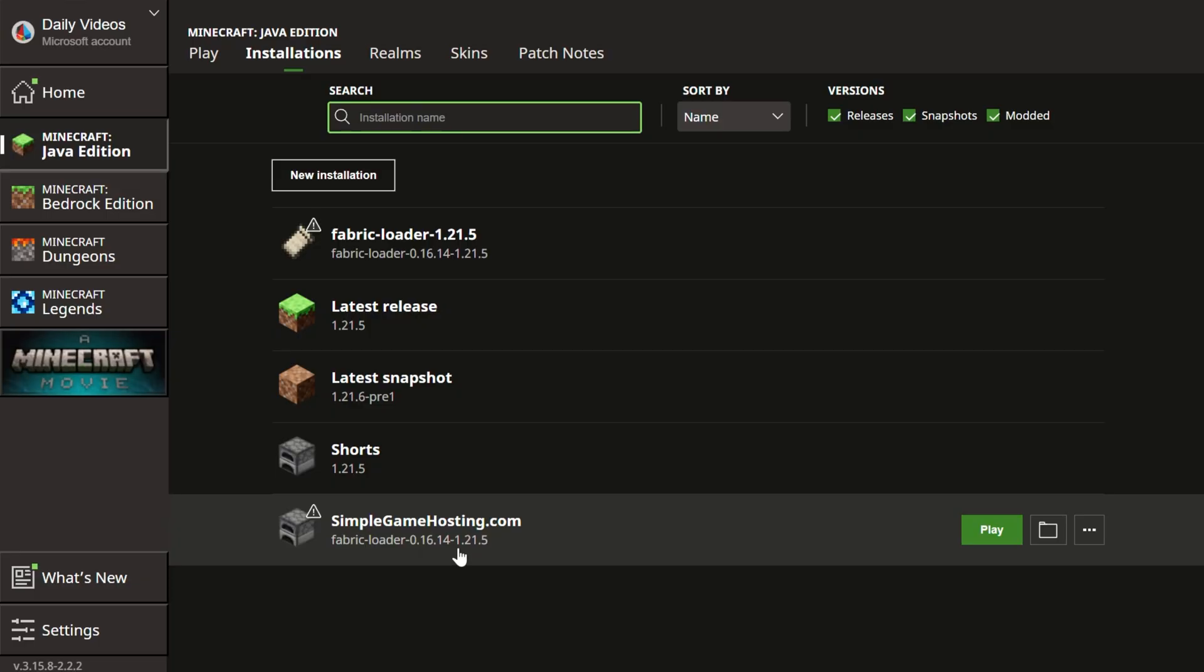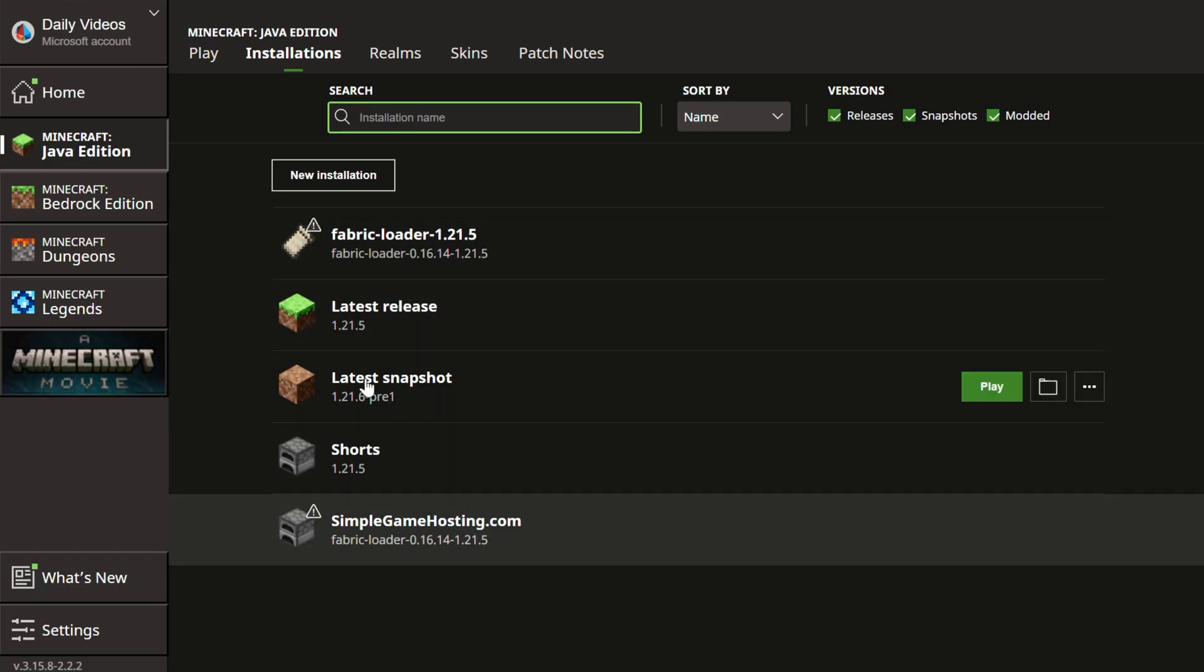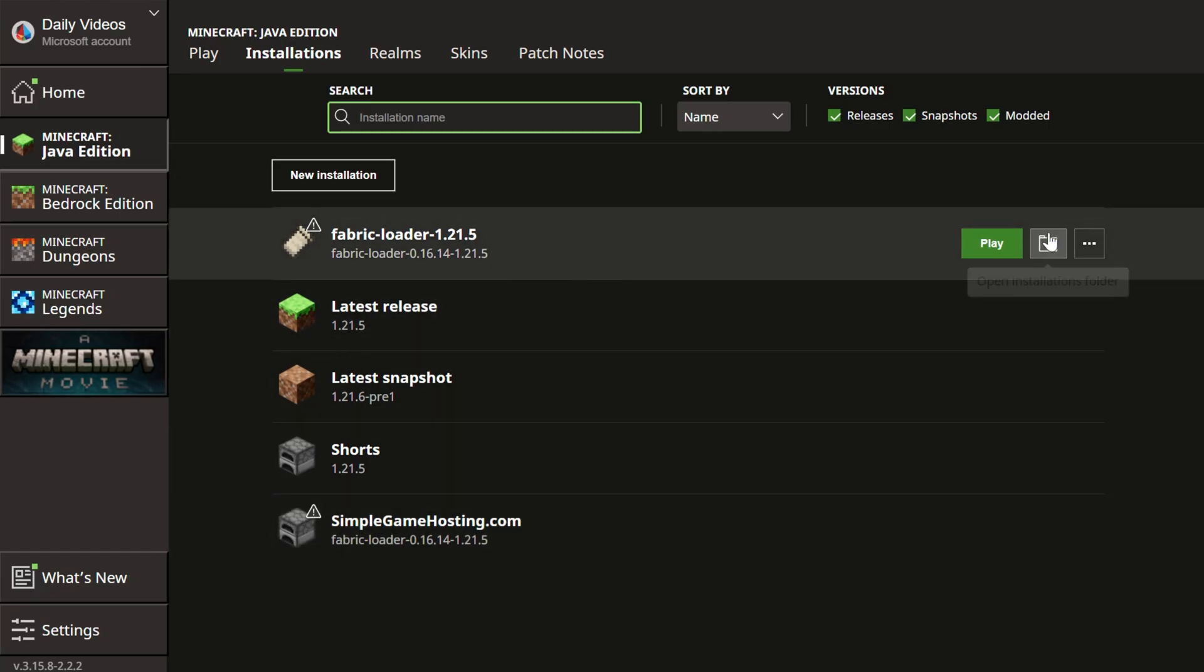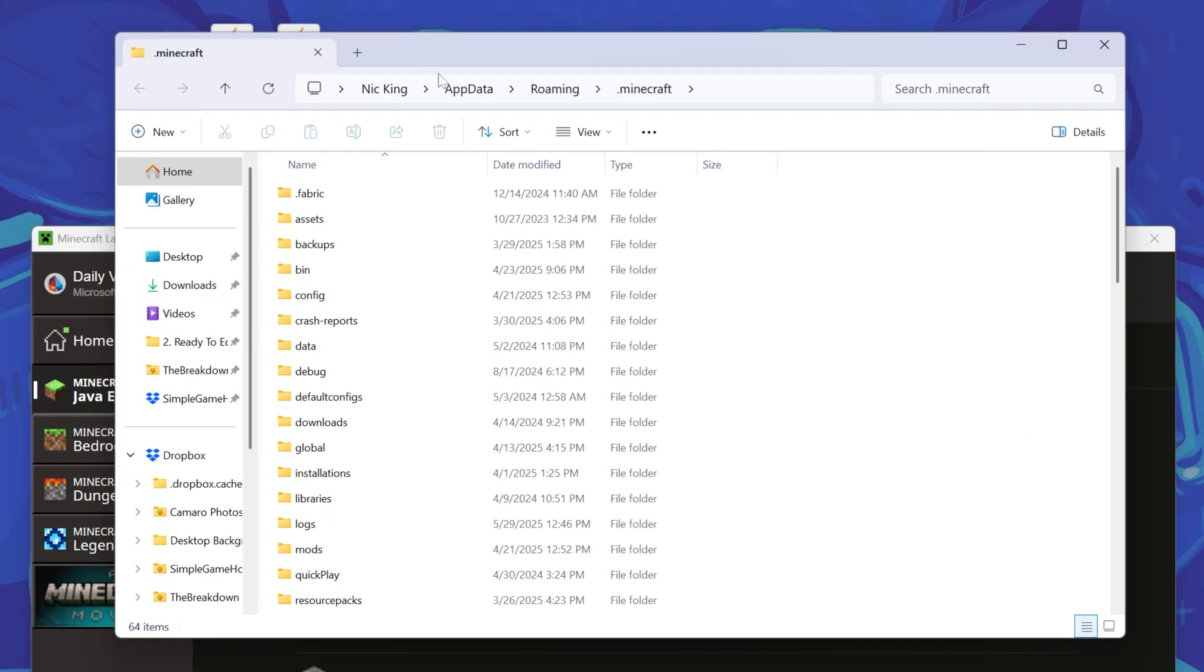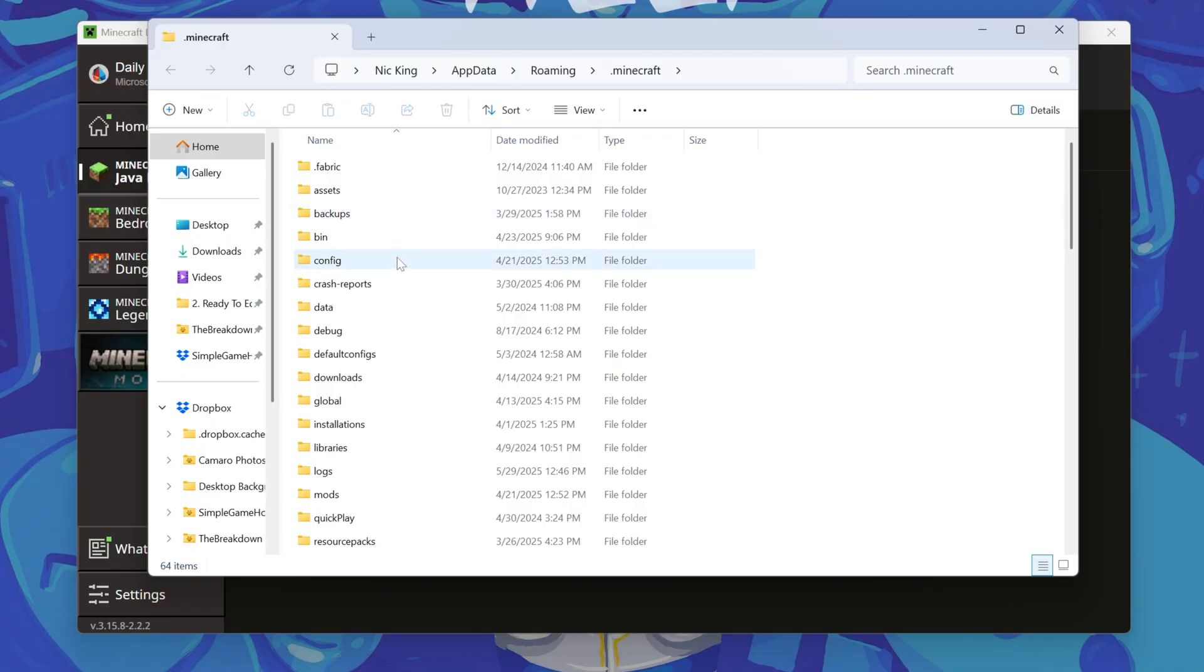And now we have this SimpleGameHosting.com profile that, most importantly, is Fabric Loader 1.21.5. So how do we install our mod here, the Replay mod? Well, to do that, hover over the Fabric installation that you created or the one that was there by default and click the Folder icon. That will open up your Minecraft folder here. In this folder, all we want to do is find our Mods folder.